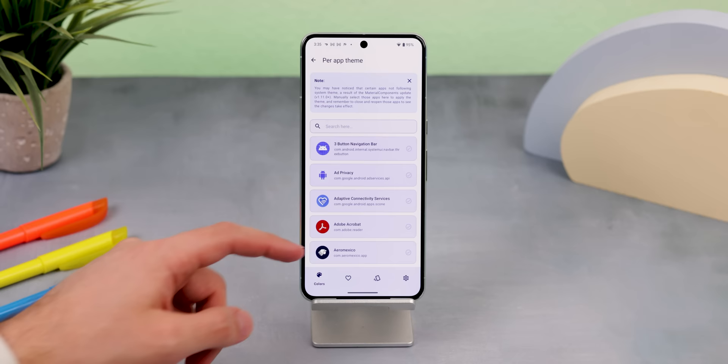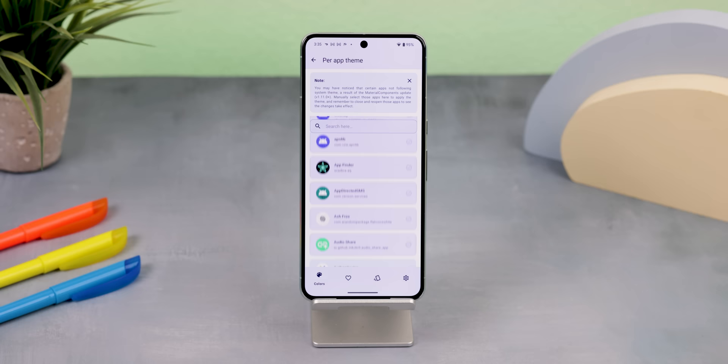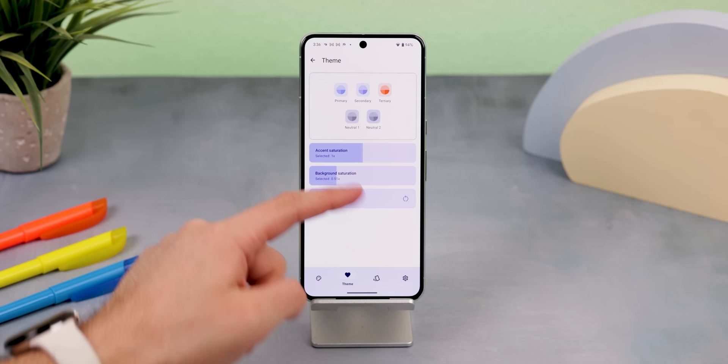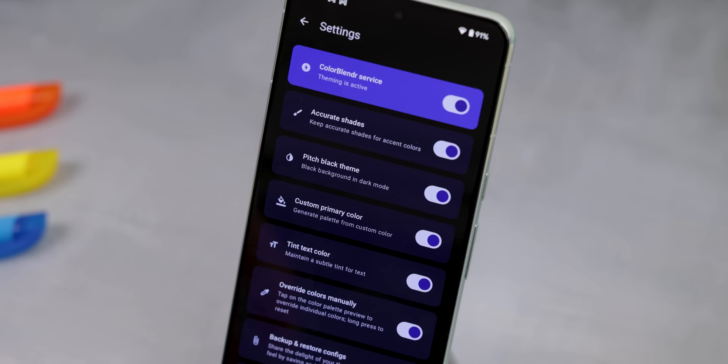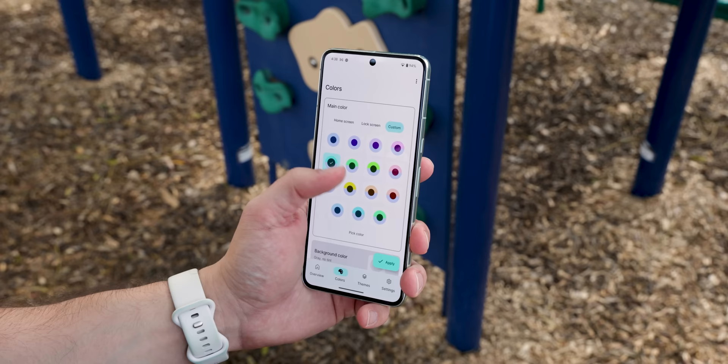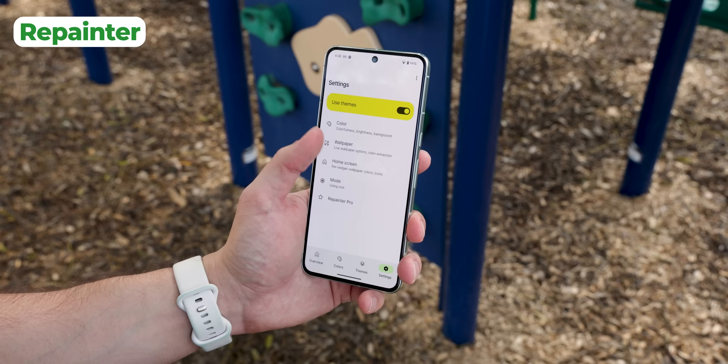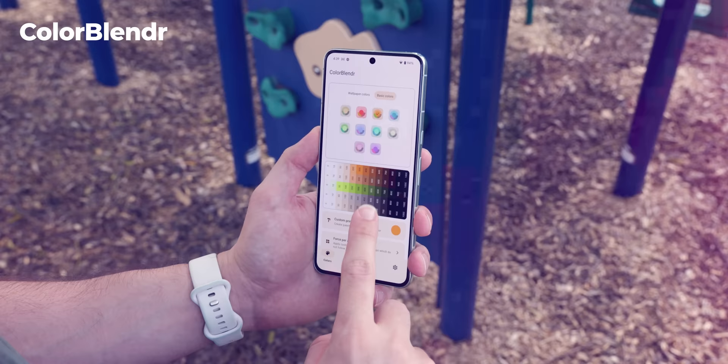It doesn't always work, but it's still a really cool option. You can also change the lightness and saturation of the background and accent color to get a much stronger theme, and even make the background pitch black instead of just dark gray when you enable the dark theme. Now, I know some of you are probably already using a similar app called Repainter, but what sucks about it is that it blocks most of its theming features behind a paywall. So that's why I recommend Color Blender — it's completely free and does the same thing.